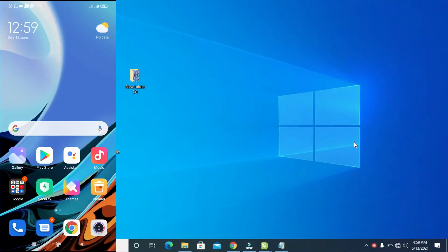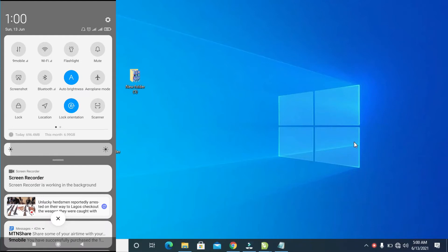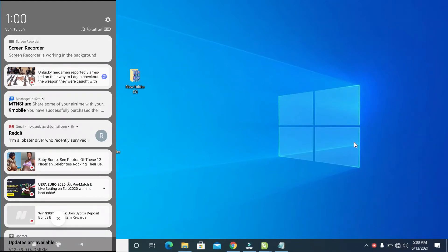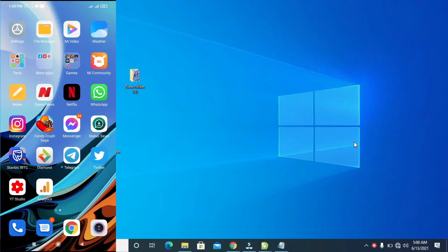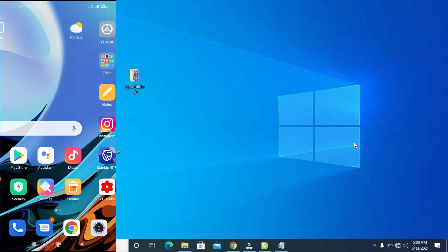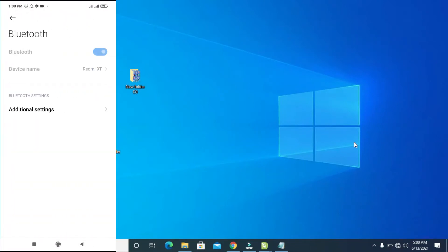To do this, firstly turn on the Bluetooth of your phone. Scroll down and you can turn it on right here, or you can also go to Settings, then Bluetooth, and turn it on.